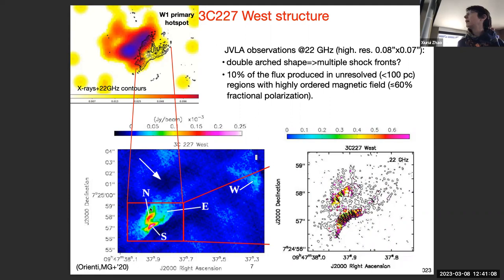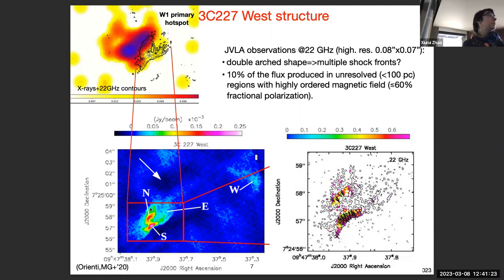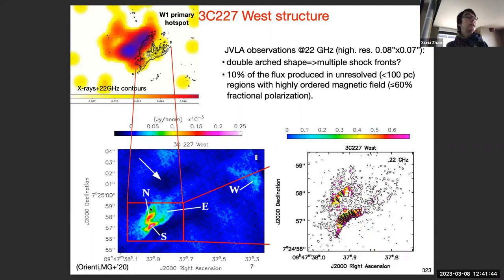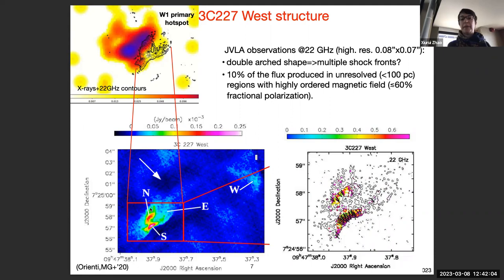The interesting finding from the JVLA maps was that we were able to constrain the presence of a clumpy region, which makes up about 10% of the total observed emission. These clumps are unresolved with a linear size up to 100 parsecs and are characterized by a highly ordered magnetic field with polarization fractions up to 60%. When we consider the full structure, the polarization fraction decreases, suggesting these clumps are embedded in a region with a more random field structure, possibly due to turbulence related to plasma backflowing in the region.